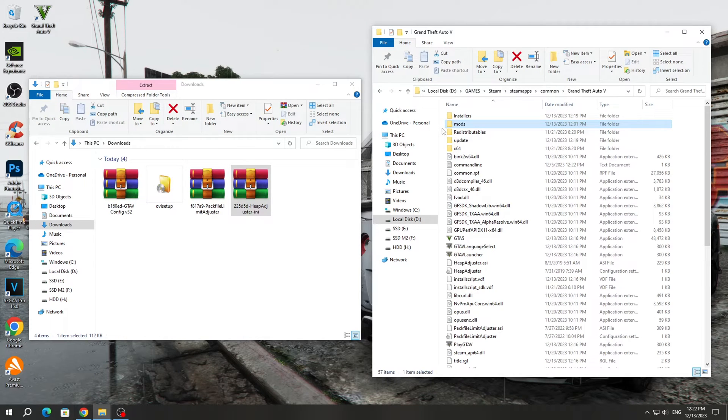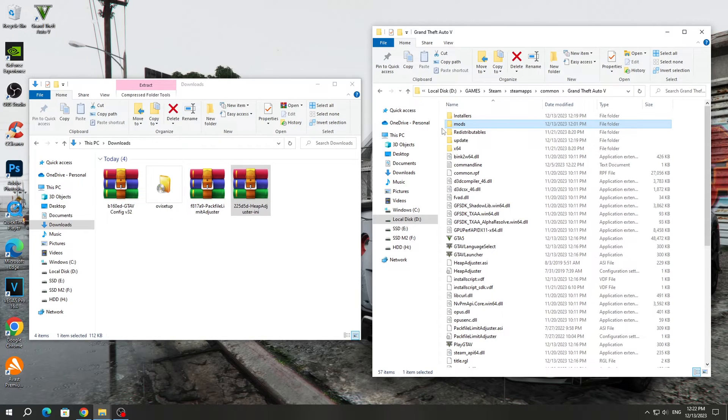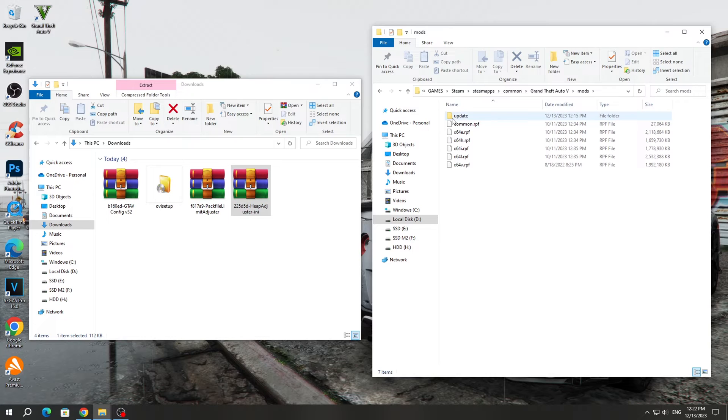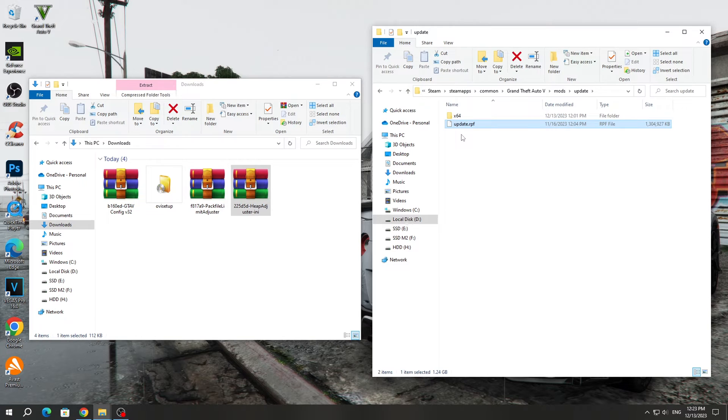If you already have a mods folder created in the GTA 5 game folder, but the mods don't work, then before installing the GameConfig file, you need to open the mods folder, then open the Update folder. In this folder, you need to delete the old version of the Update.RPF archive.